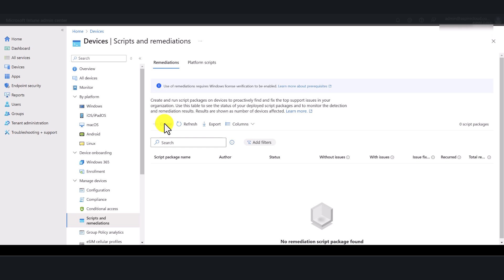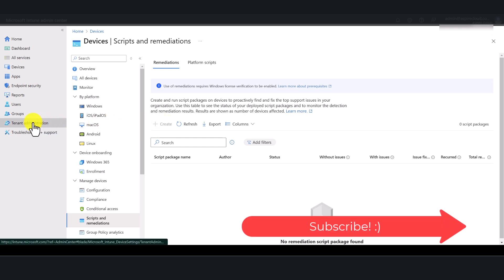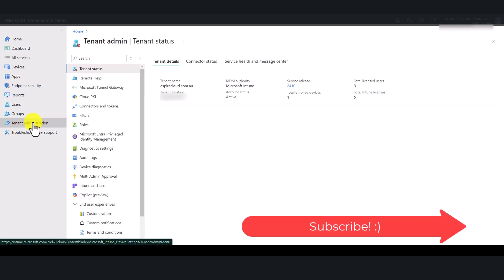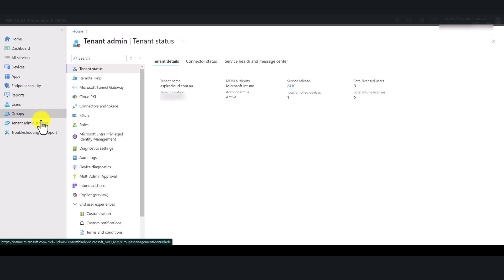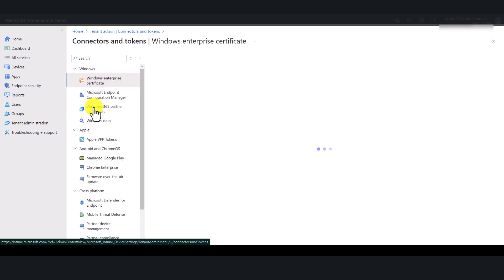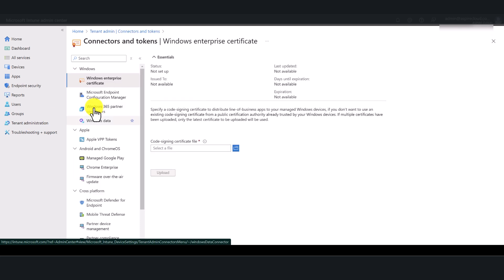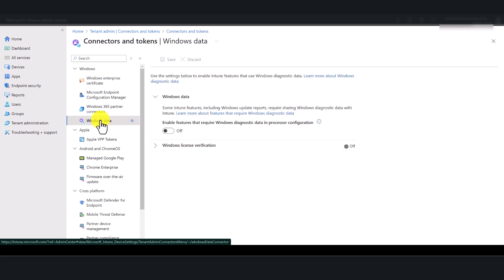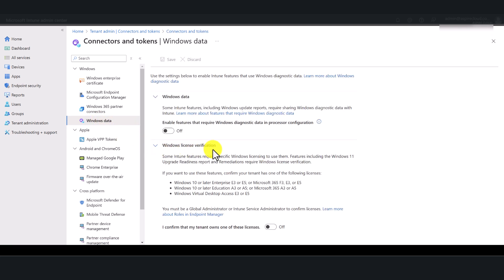In order to enable Windows license verification, you need to go to tenant administration and in here, click on connectors and tokens, select Windows data, expand Windows license verification and toggle the switch to on and click save.